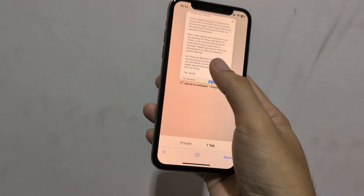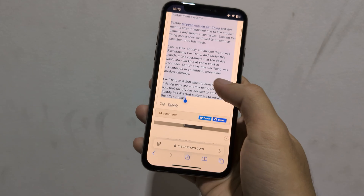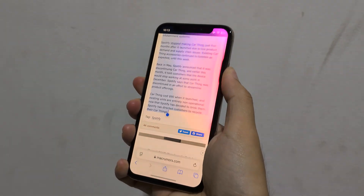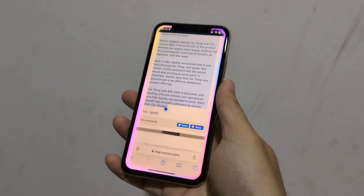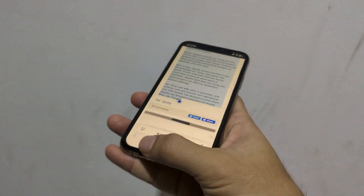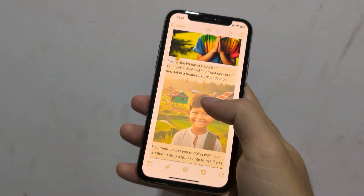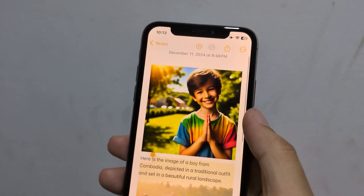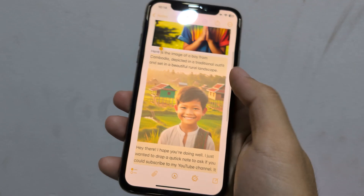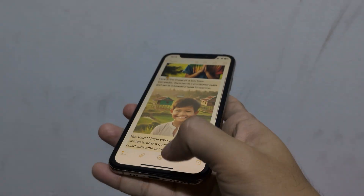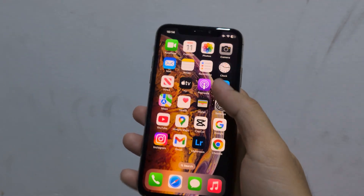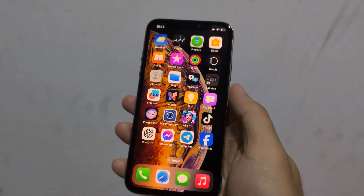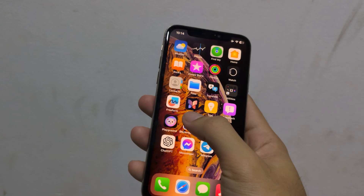So four buttons are working when you enable Apple Intelligence on older iPhones. You can also use Compose — like I showed you here, with ChatGPT. You can add ChatGPT with Siri and enable it.